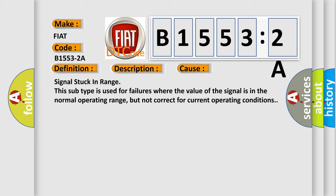This diagnostic error occurs most often in these cases: Signal Stuck in Range. This subtype is used for failures where the value of the signal is in the normal operating range, but not correct for current operating conditions.